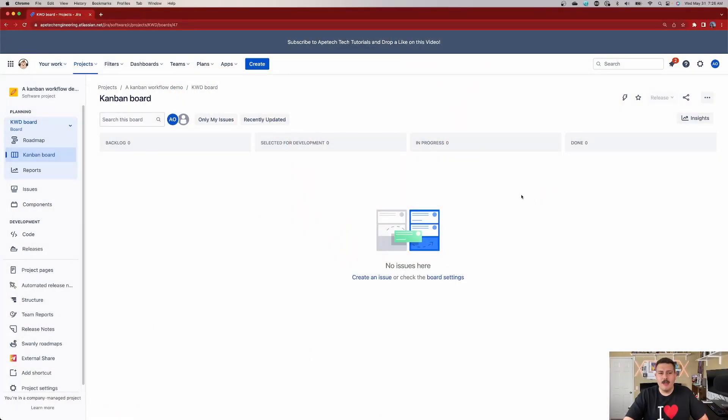Another difference is that your backlog, rather than being in a dedicated section, is actually on your board itself. This means that whenever you create an issue — unlike a Scrum project where it goes into a hidden backlog and nothing shows up until you hit Start Sprint — the moment you create an issue in Kanban, it shows up on your board. This can be good or bad. Also, unlike Scrum which only shows stories, tasks, and bugs, this board shows you everything, including epics and all issue types, which can become very overwhelming.